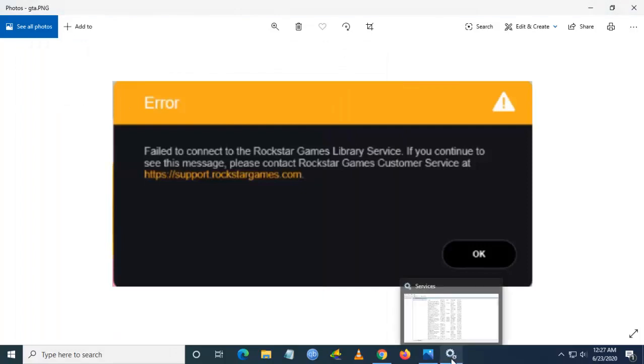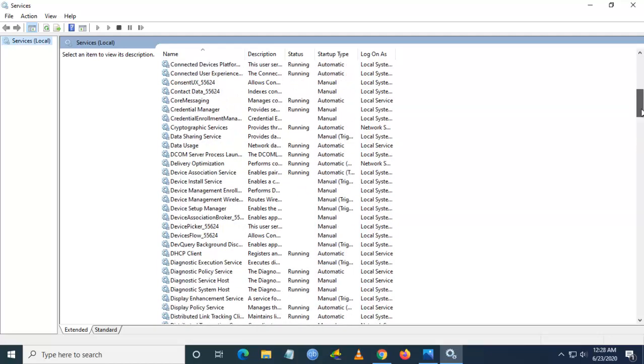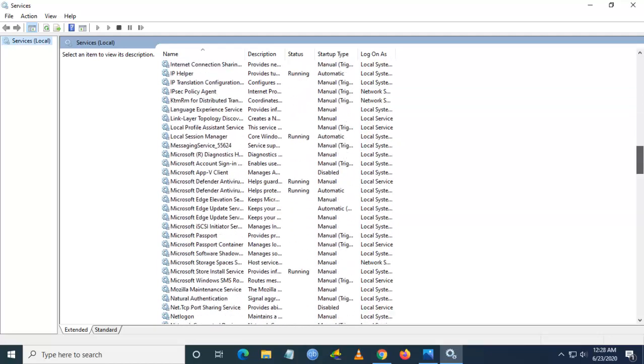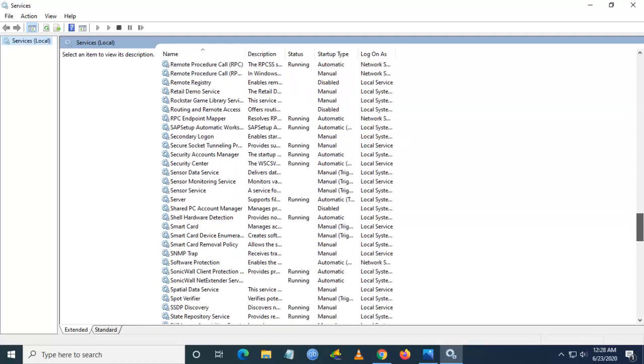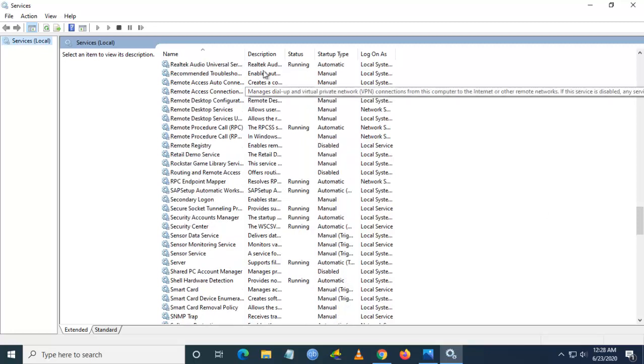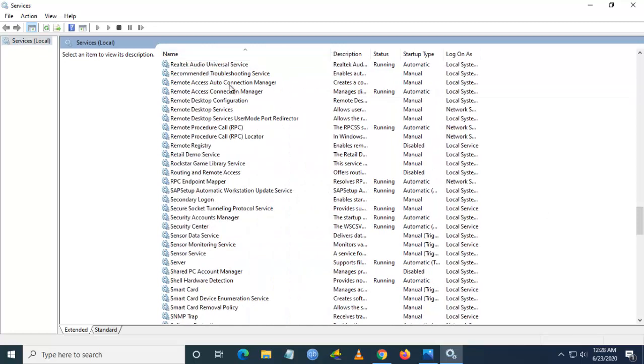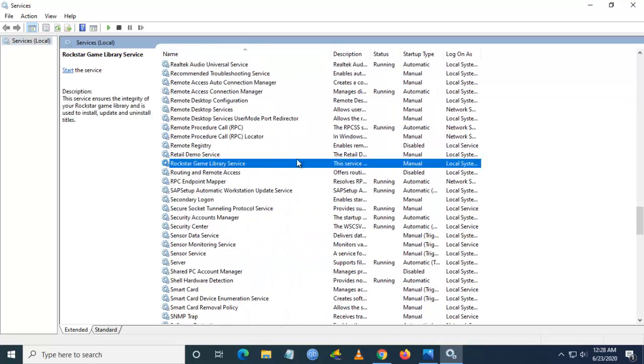Once you go to the Services, go and search for Rockstar Game Library Service. This is the service you want to search for, and once you find this service...